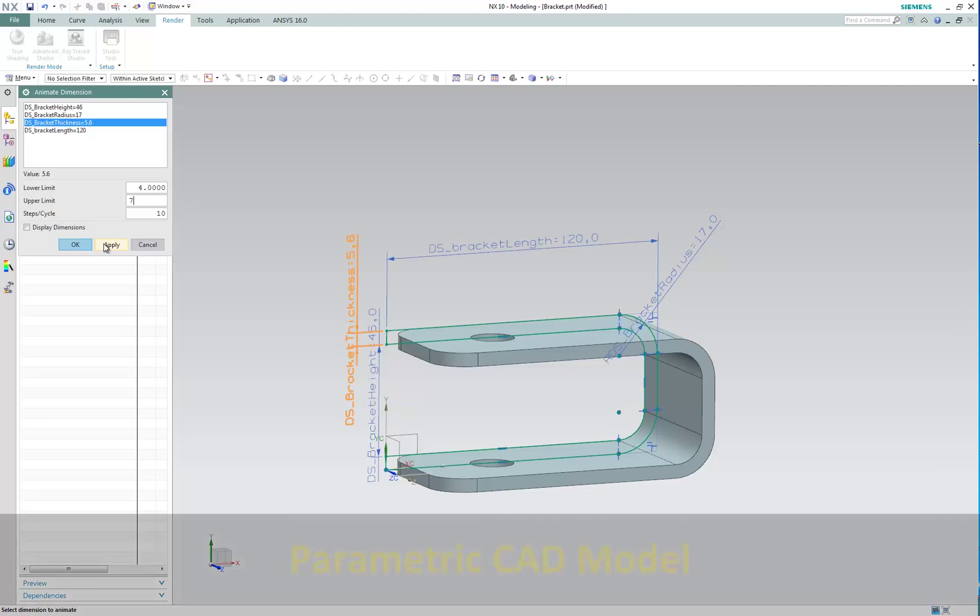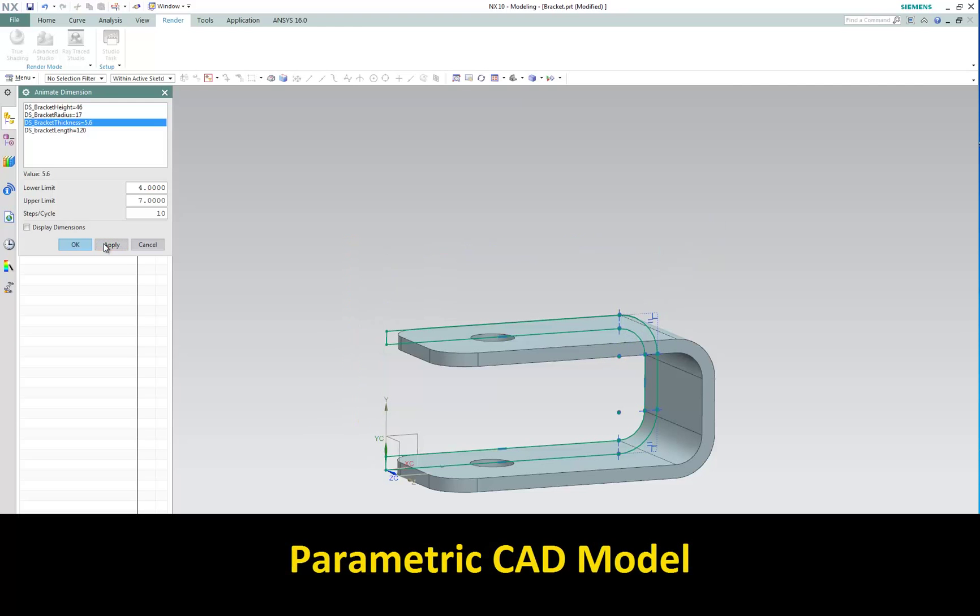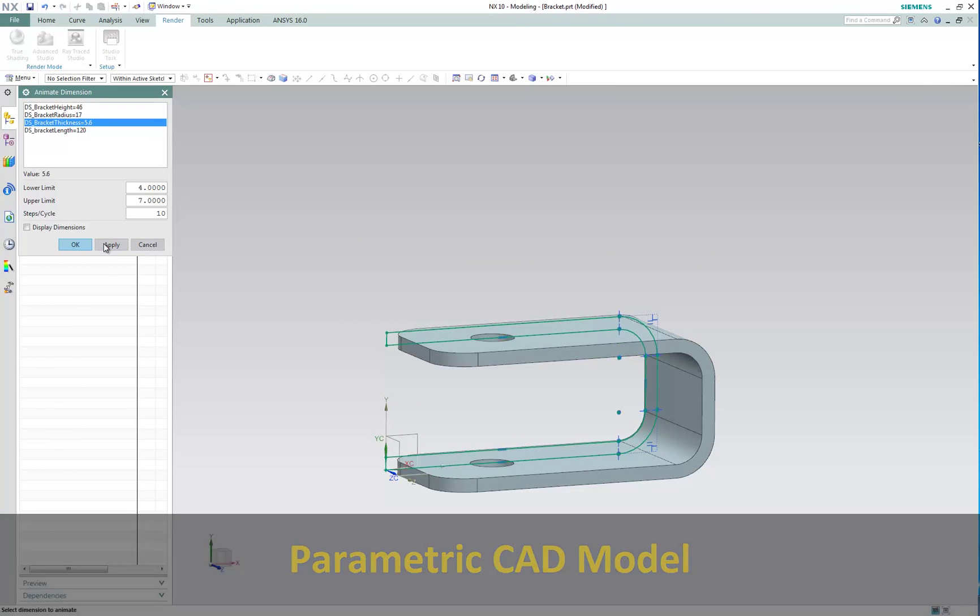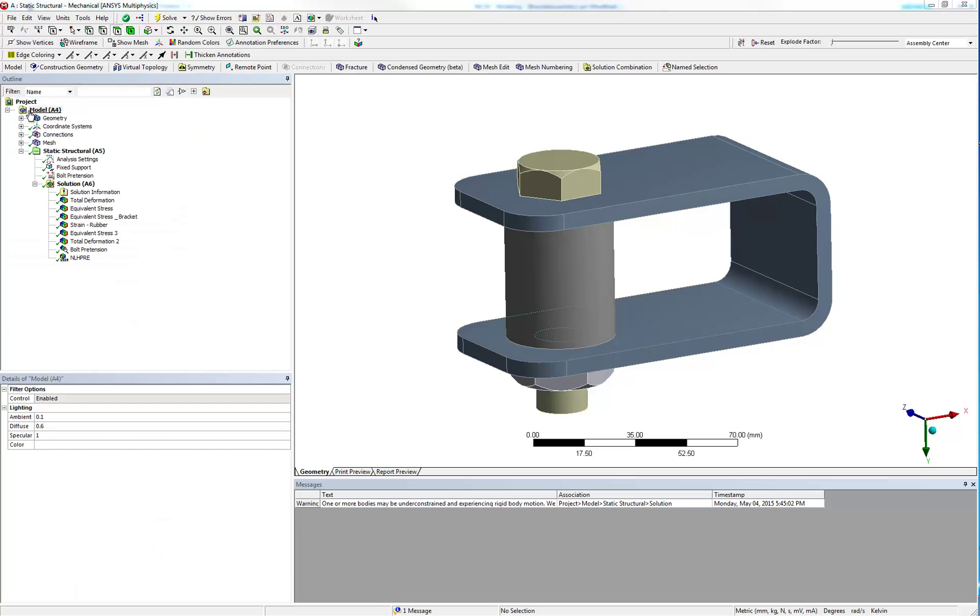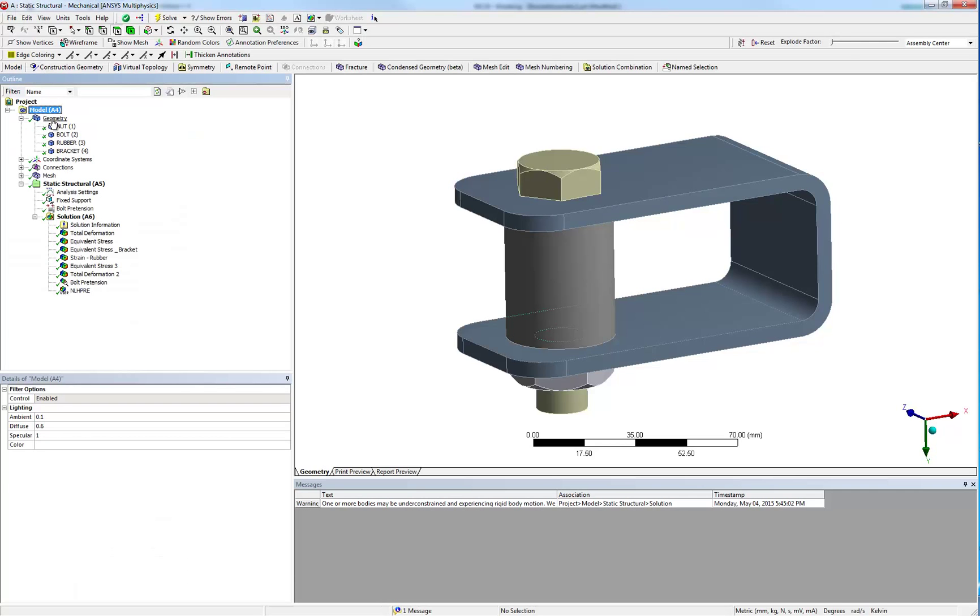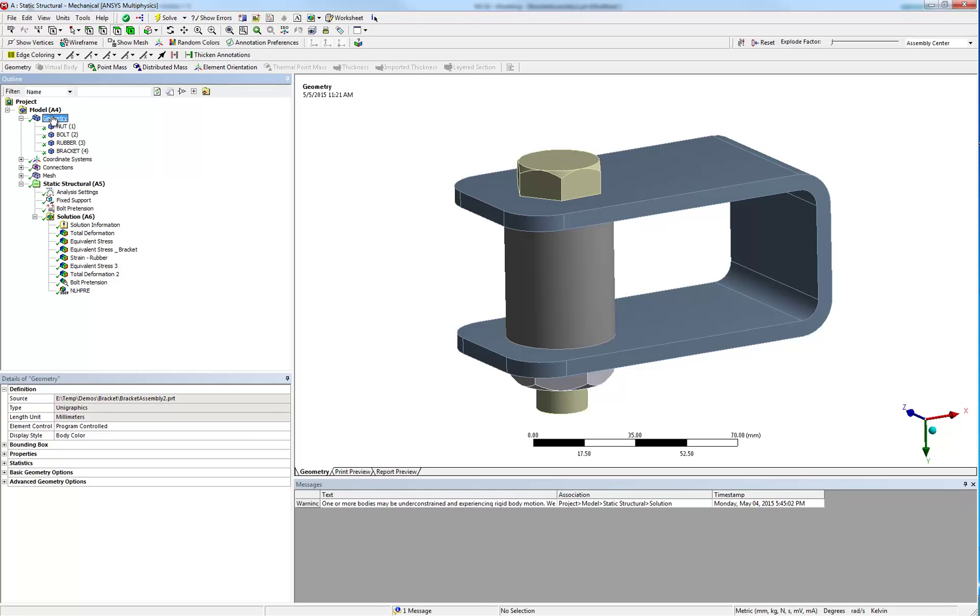The starting point of our problem is a parametric CAD model whose dimensions can be varied. If this was not the case, a tool like ANSYS SpaceClaim would let you create the parameters you need.